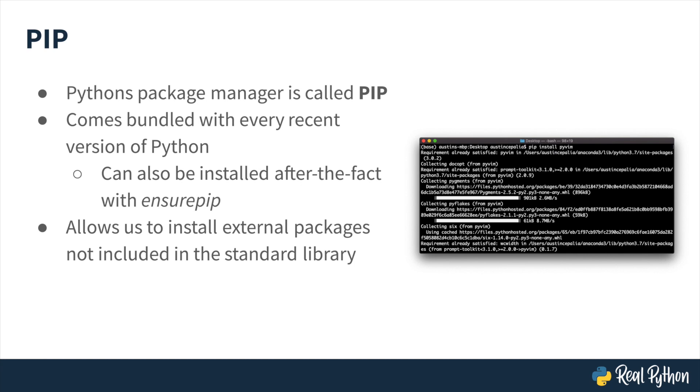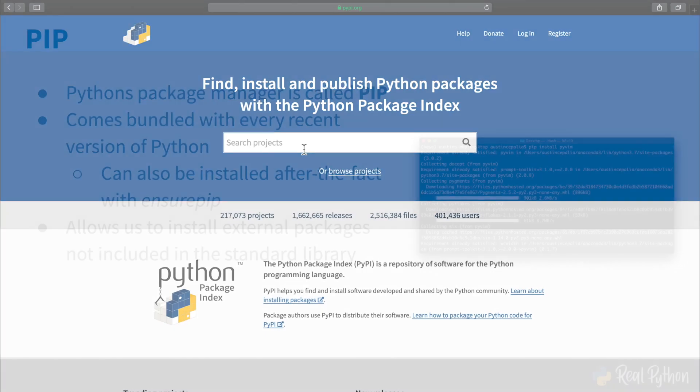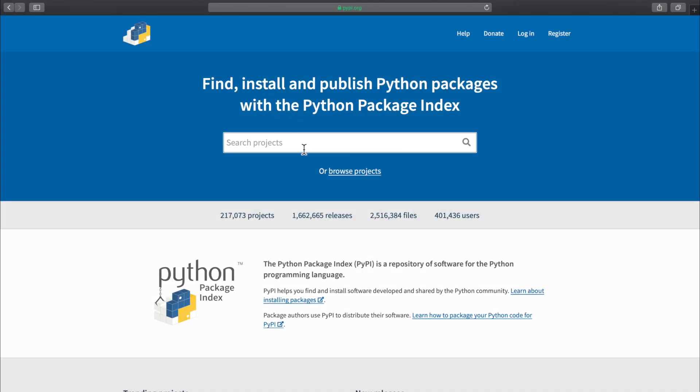When you use pip to install a package, it first attempts to locate the package that you desire. By default, it searches what's called PyPI, or the Python Package Index. PyPI is a massive collection of packages developed and maintained by the Python community.